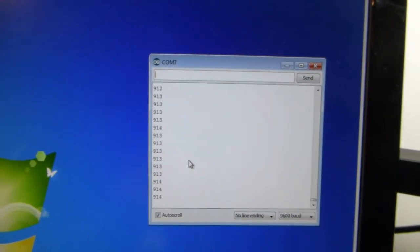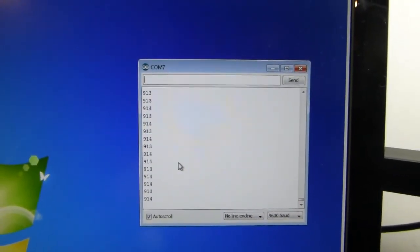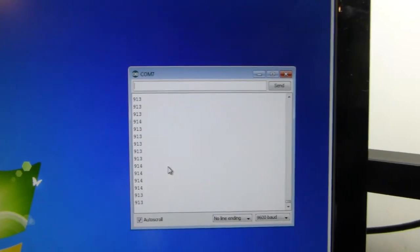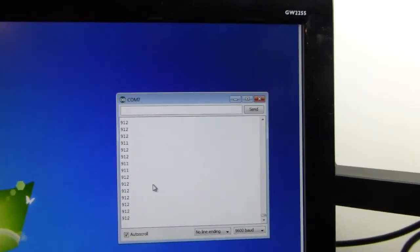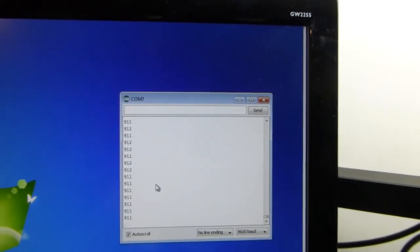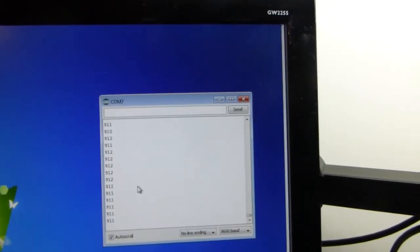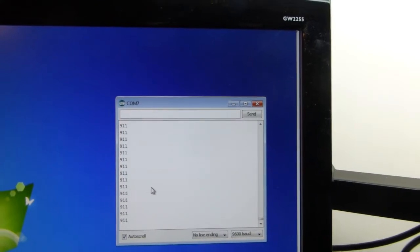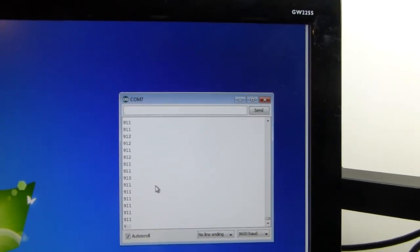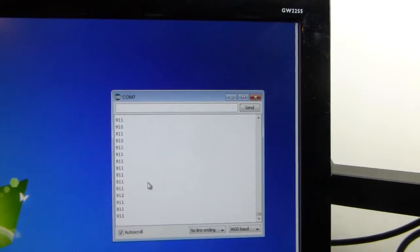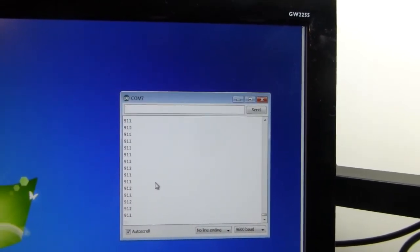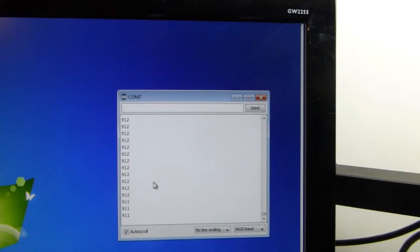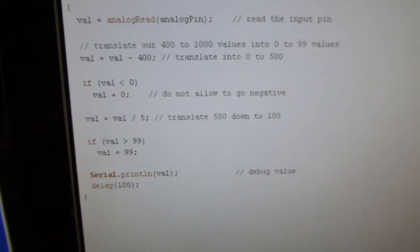And, you know, you've got a range of about 500 there. Well, you can correct for this in software. If all you need to know is basically how bright it is, let's say that our range is from 400 to 1,000. And we're going to translate those in software from values between 0 and 100.